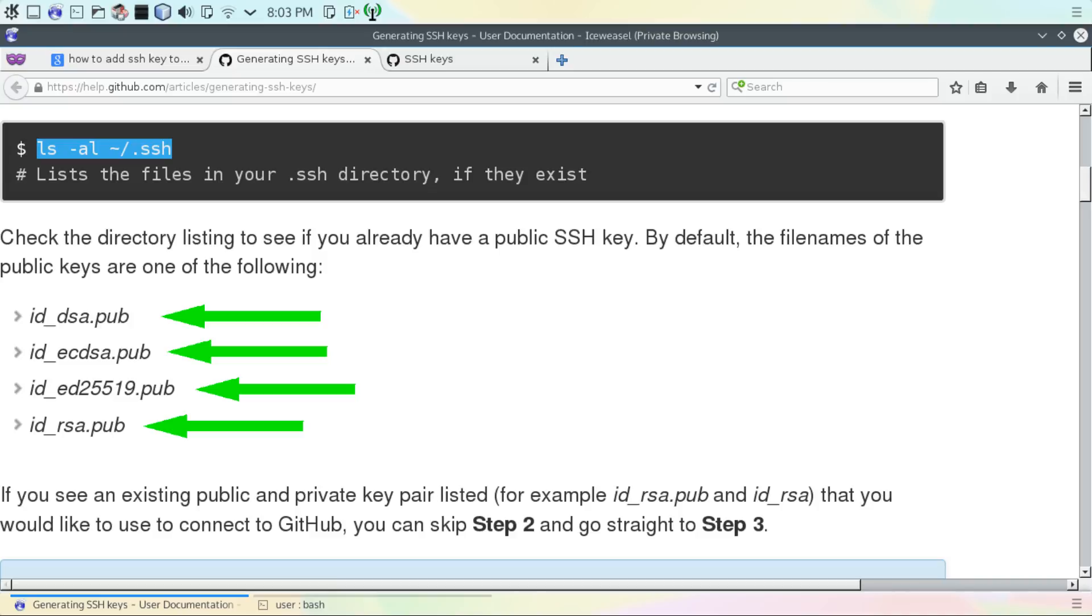If you enter the command that I just showed you and you see any files that look like any of these appearing on the screen right now, you can upload one of these keys to GitHub if you choose to do so.